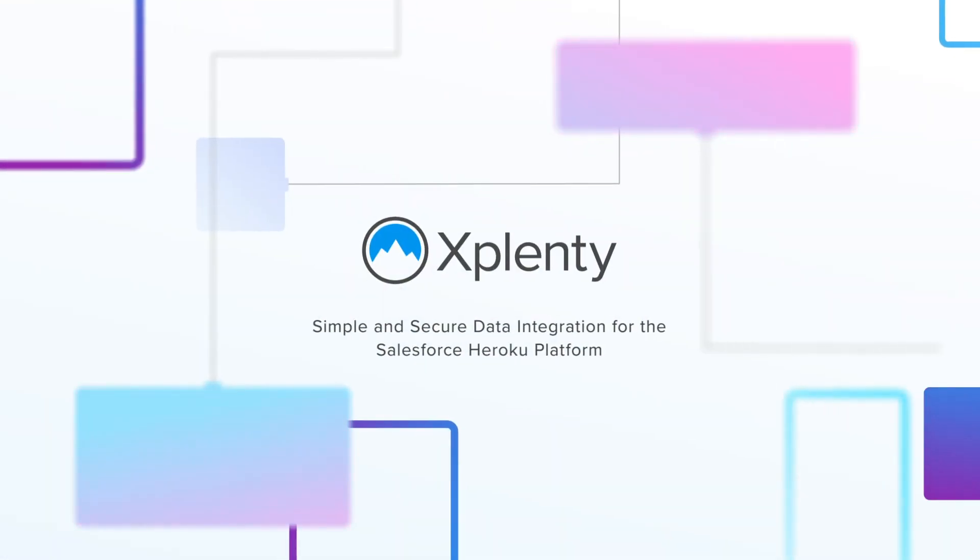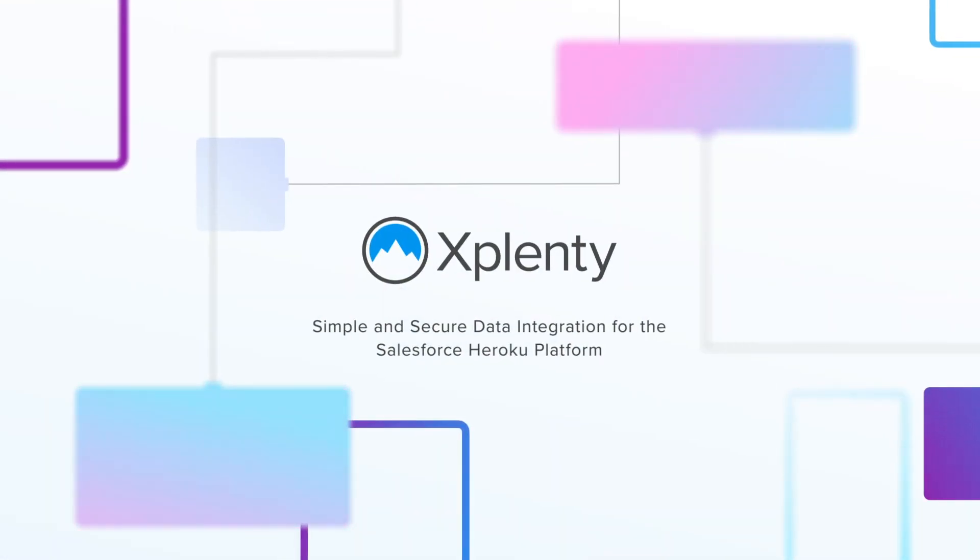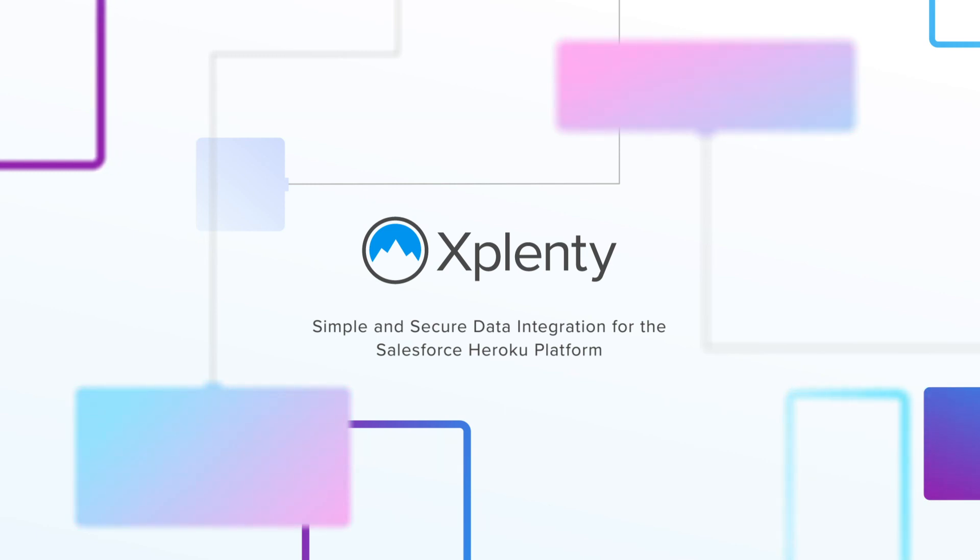Xplenty. Simply and securely integrate all of your data with the Salesforce Heroku platform.